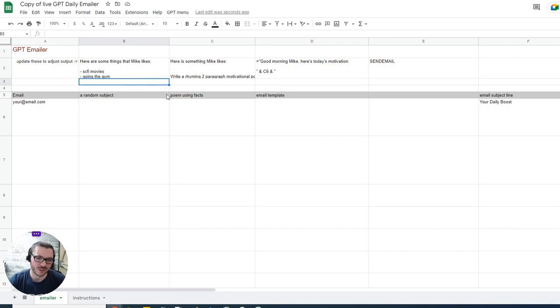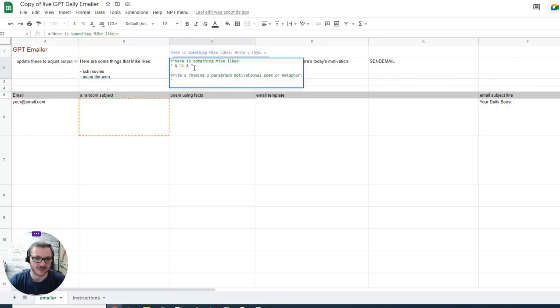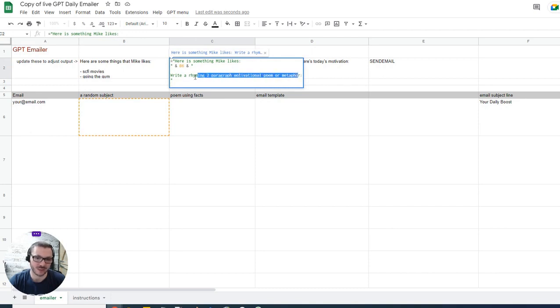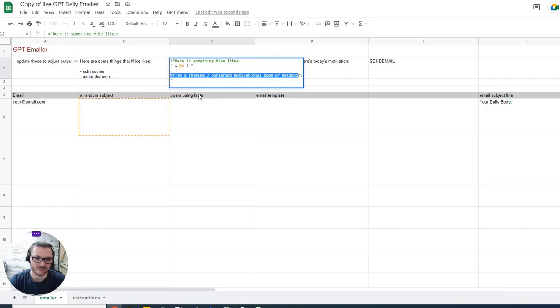So it just adds more variety to it and then this takes that random thing that's chosen. So whatever's in B6. Here's something Mike likes. Write a rhyming two paragraph poem. So you would change that to whatever kind of output you want. I imagine people probably try to use it to send out sales emails. So instead you write a sales email about this.